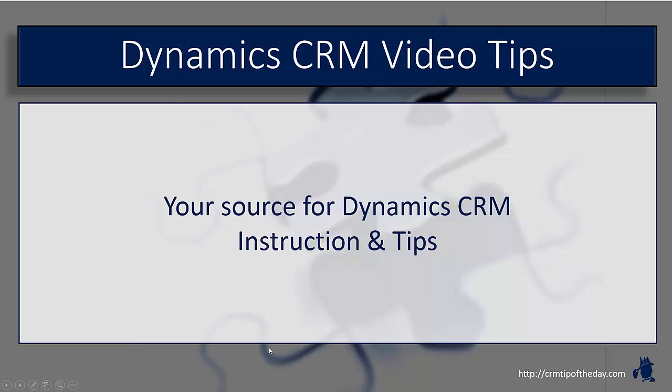Hey everybody, it's Derek and welcome back to CRM Tip of the Day's Video Tips, your source for tips and step-by-step instruction on the latest version of Microsoft Dynamics CRM.